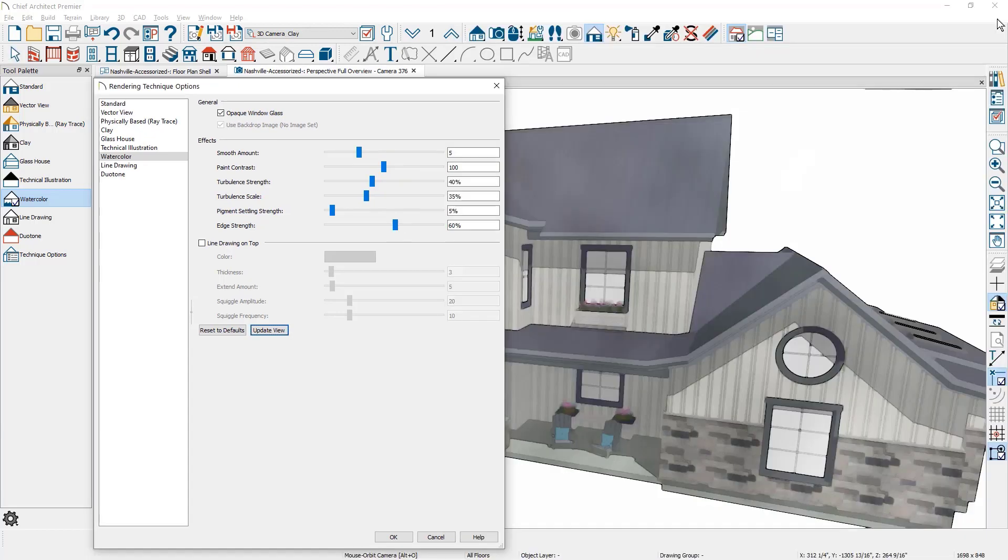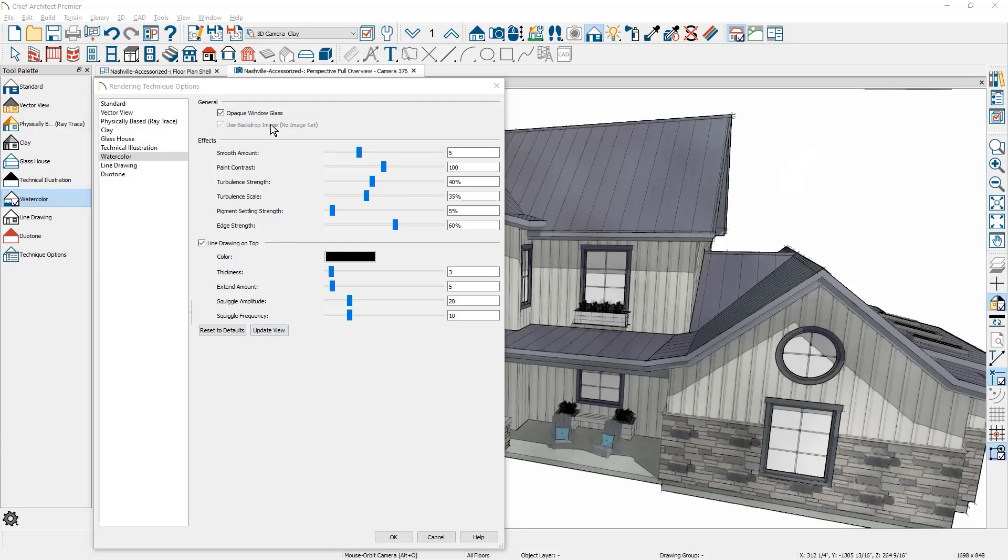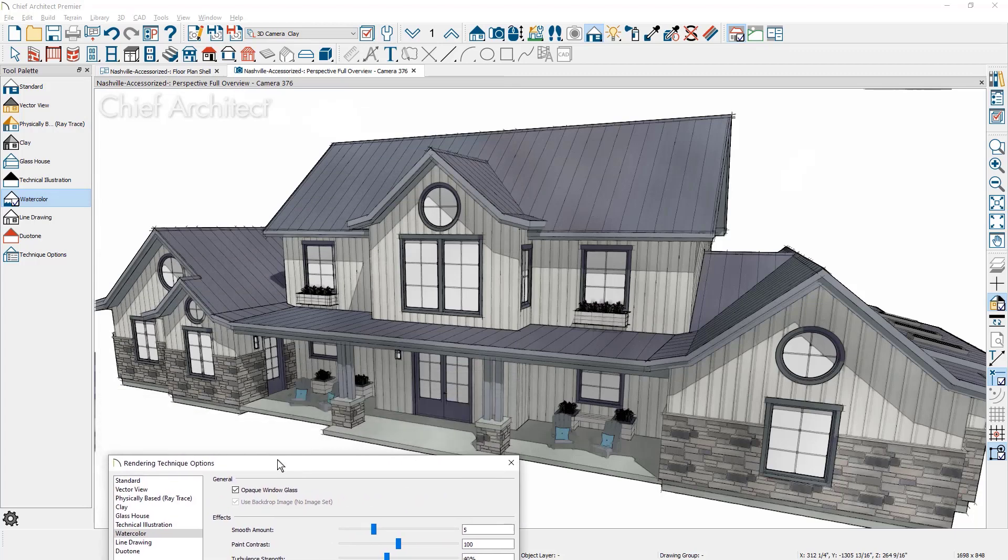Line drawing can be added over the top of the rendering. With line drawing, you can change the color, the thickness, extend, amplitude, and remember you need to click update view in the watercolor render technique. Let's pull the dialog down and take a look at the rendering with watercolor with the line drawing on top.